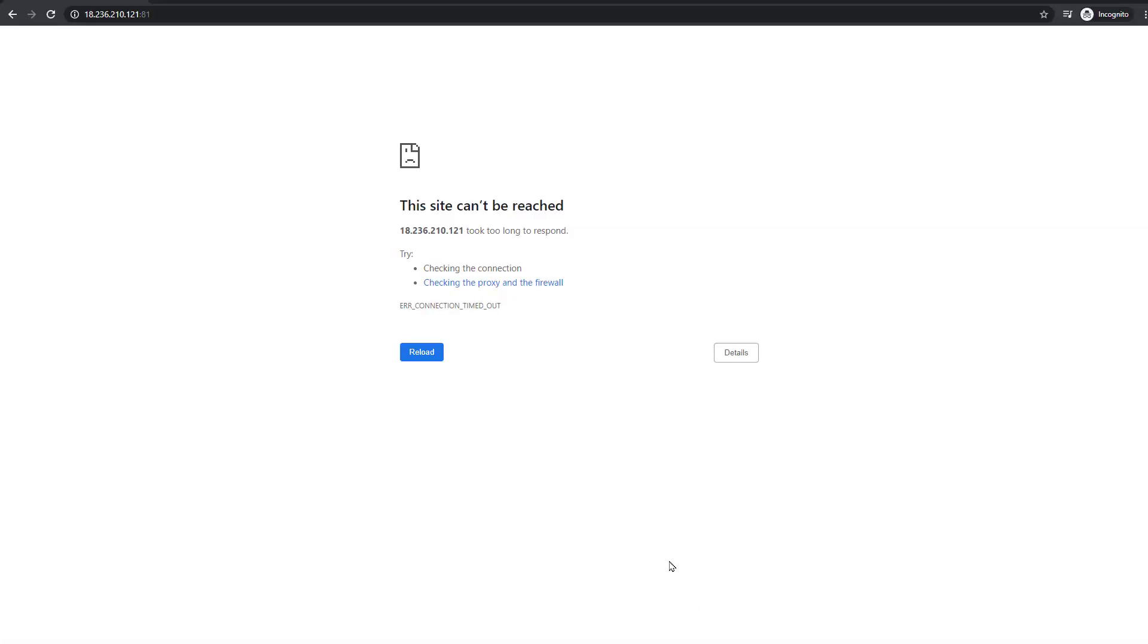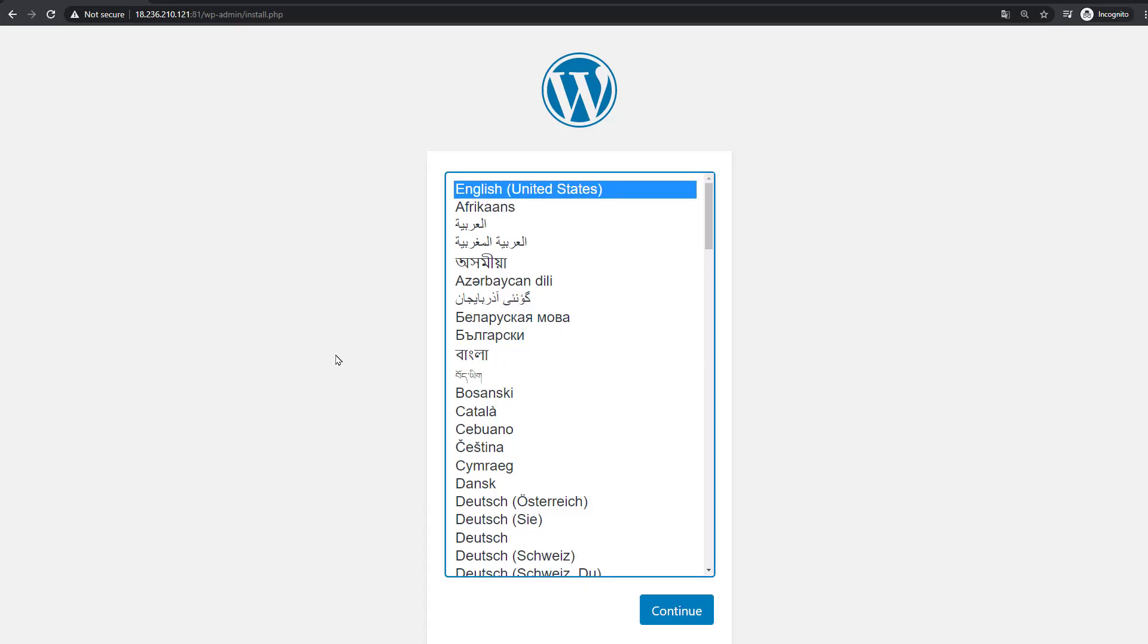And there you go. Now we get the infamous WordPress installation page.